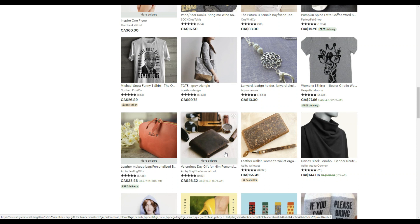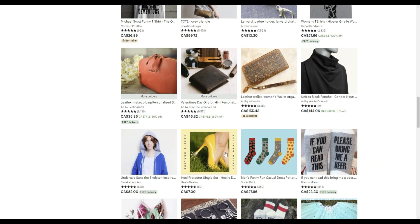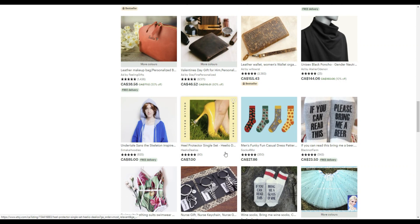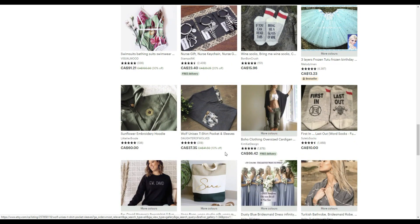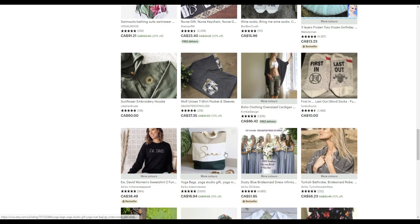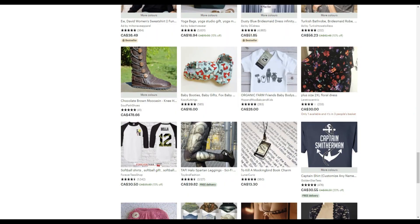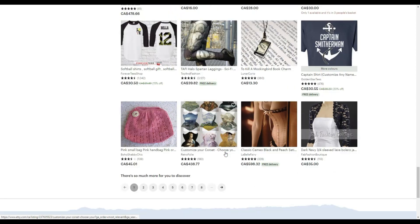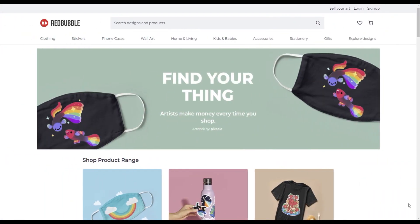Once you've identified the popular designs and trends on Etsy, you can use that information to create your own designs for Redbubble. For example, if you notice that hand-drawn designs are popular in the art and collectibles category, you might create your own hand-drawn designs for your Redbubble products.